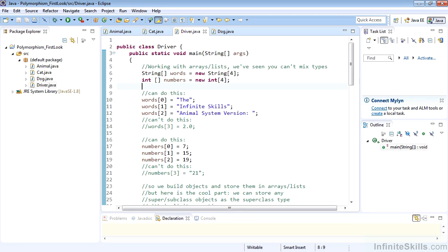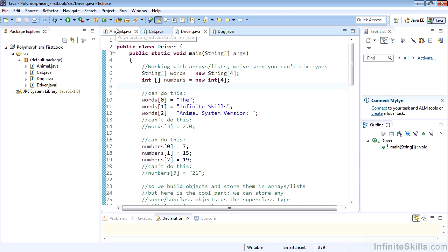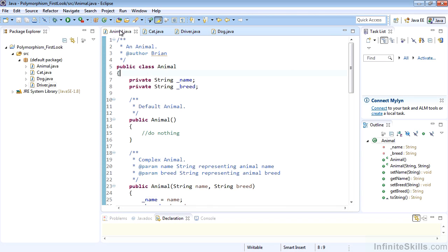In this video we're going to take a first look at polymorphism and how creating systems with inherited properties give us great benefits. Go ahead and get the polymorphism first look project loaded up into the Eclipse IDE so you can run along with me. This system is already completed so we can quickly talk about a few things.